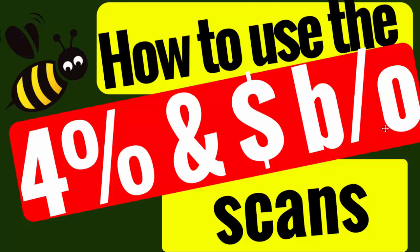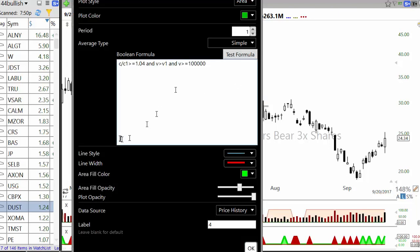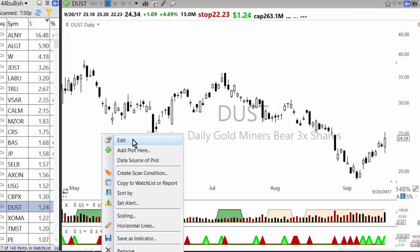This video covers how to use the 4% and dollar breakout scans to find buy ideas daily. To do this, you need scans for the bullish side, which looks for a stock up 4% whose volume is higher than yesterday's volume and greater than 100,000.